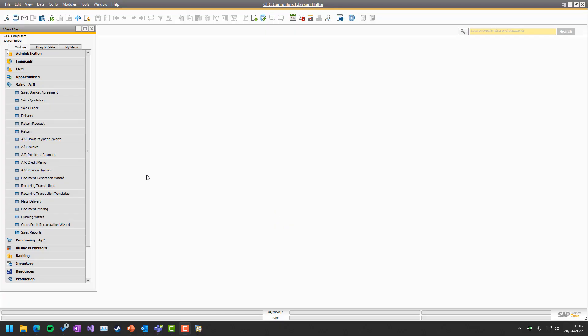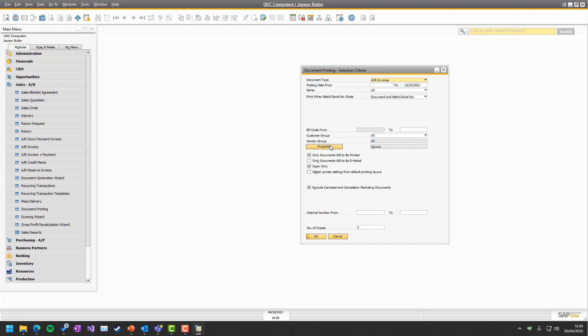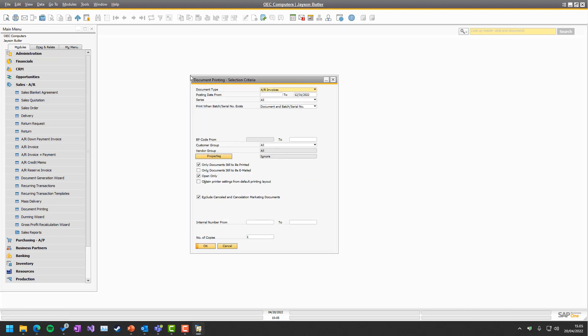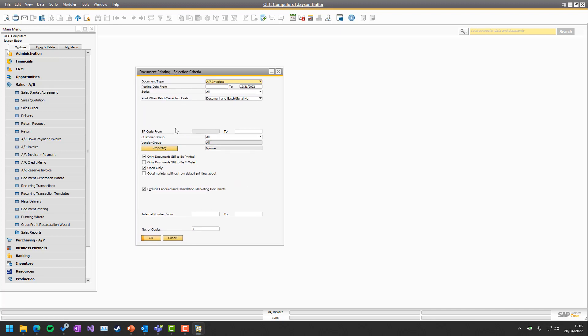So here we are in Business 1 and under sales or some of the other places, SAP have their document printing system. And we can react to this system.